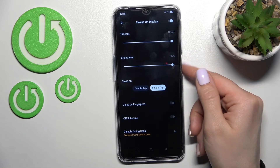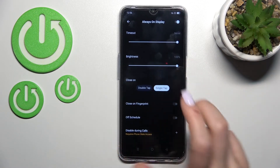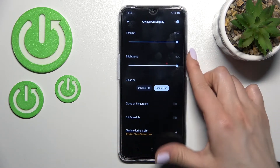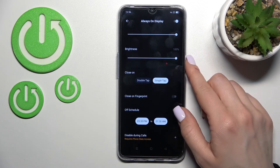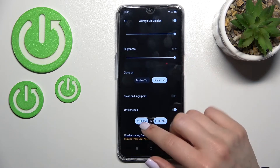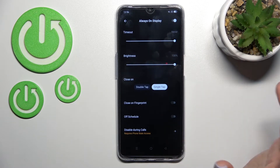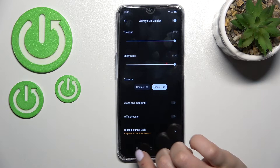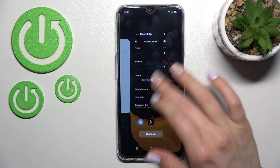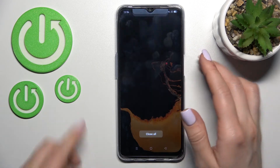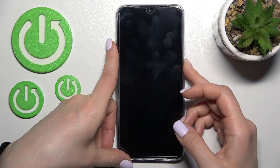We can also close it with the fingerprint if you have activated the fingerprint on the fingerprint scanner. We can also turn on or turn off the shadow, and set the start and end time for showing the Always On Display feature. So that's how to customize the Always On Display feature on your OPPO device.